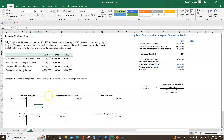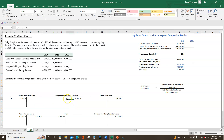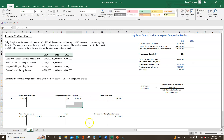Billings on construction contract ended last year with a credit balance of $4,500,000. So this year it begins with a beginning balance of $4,500,000 as well.